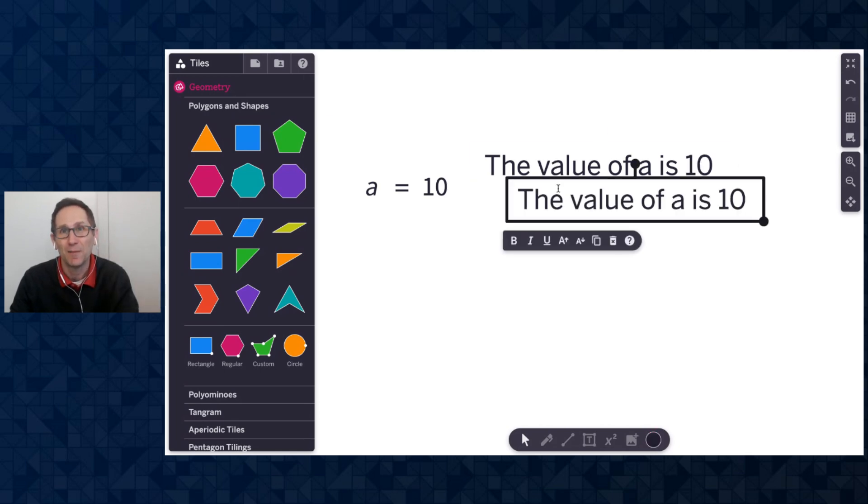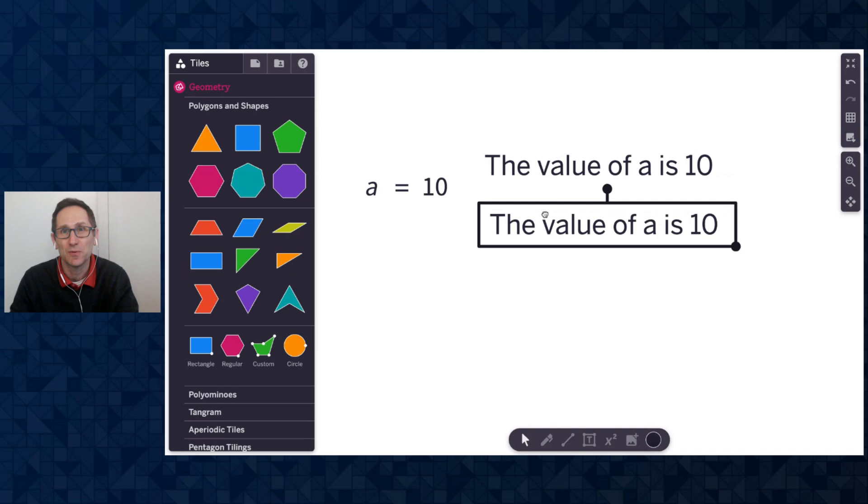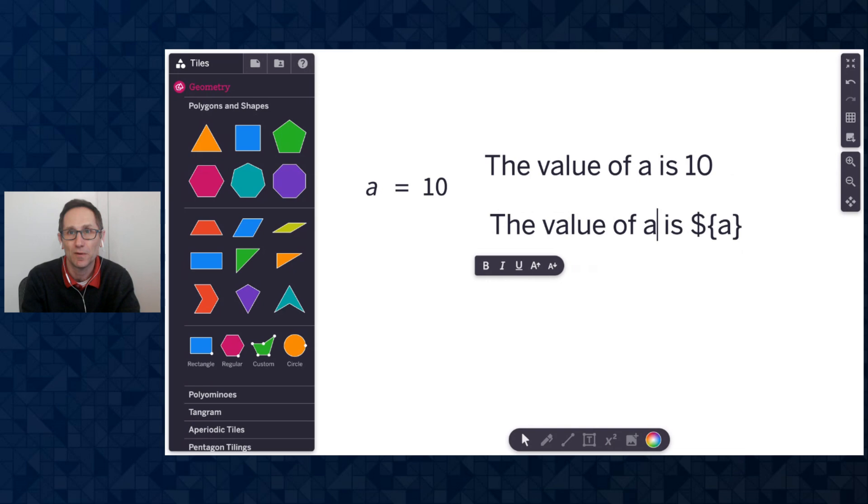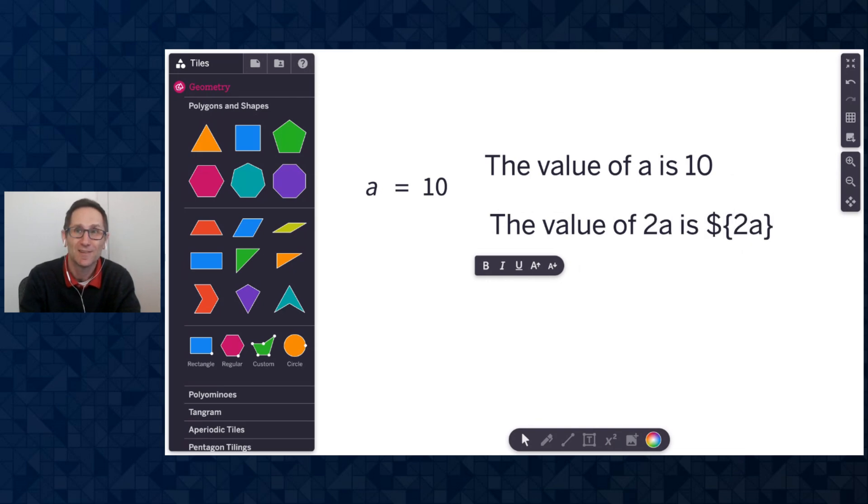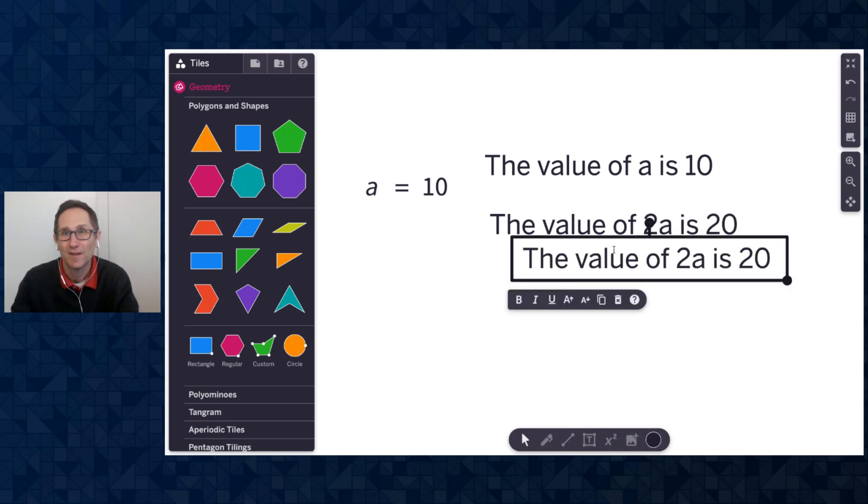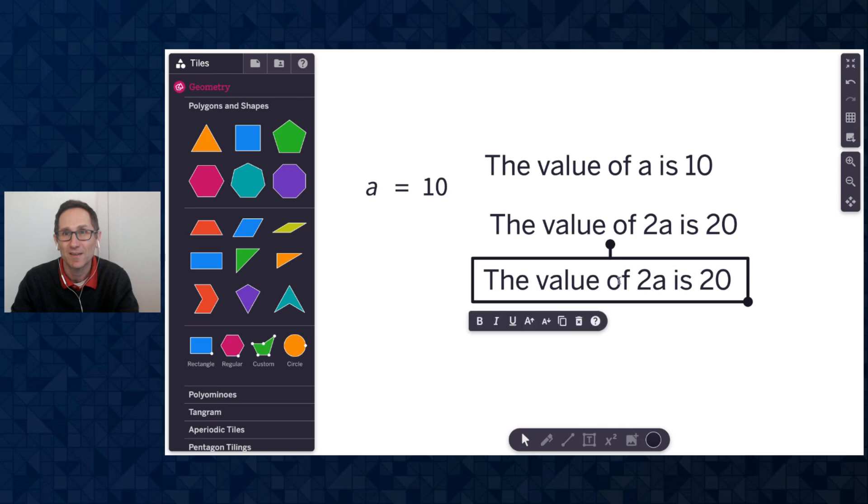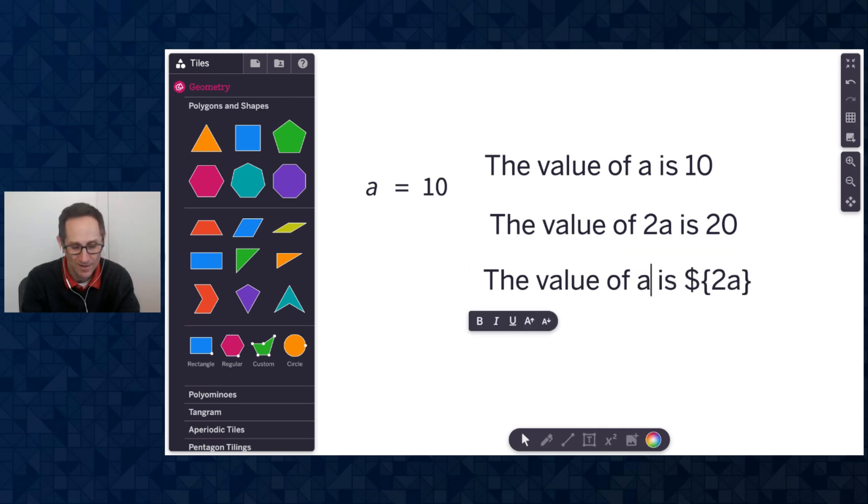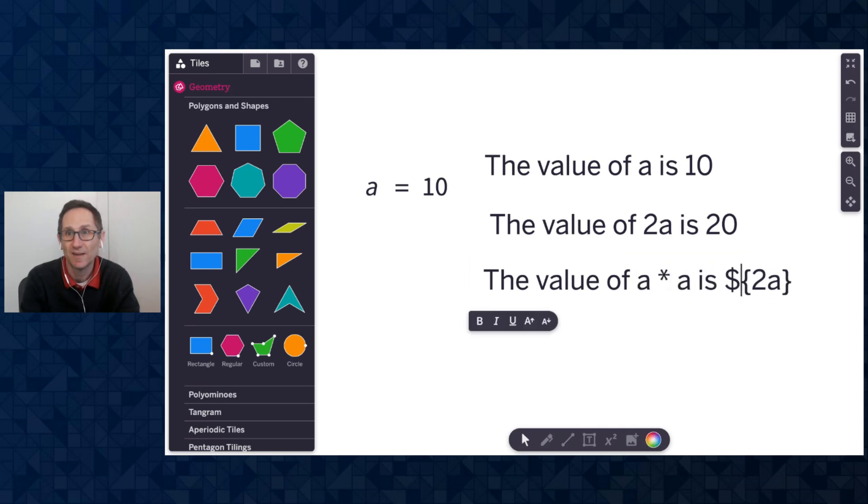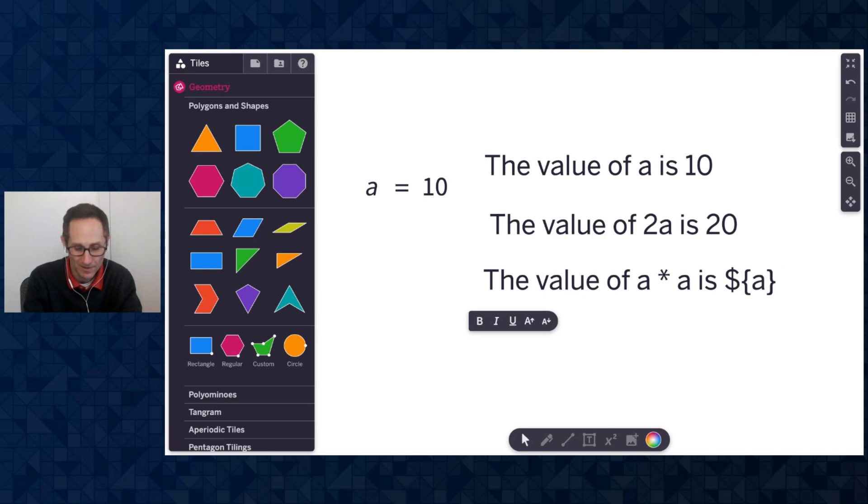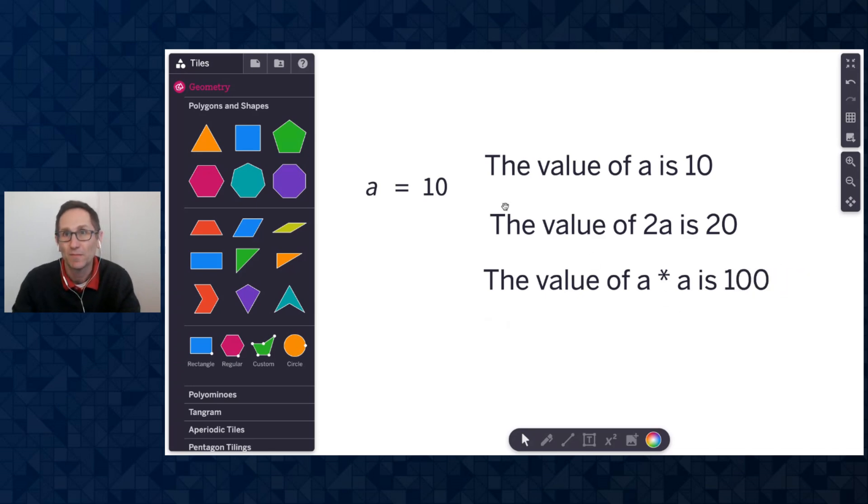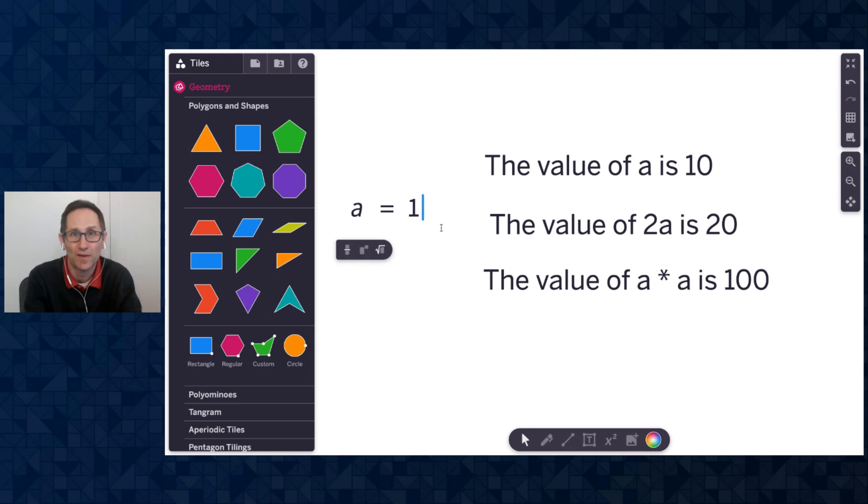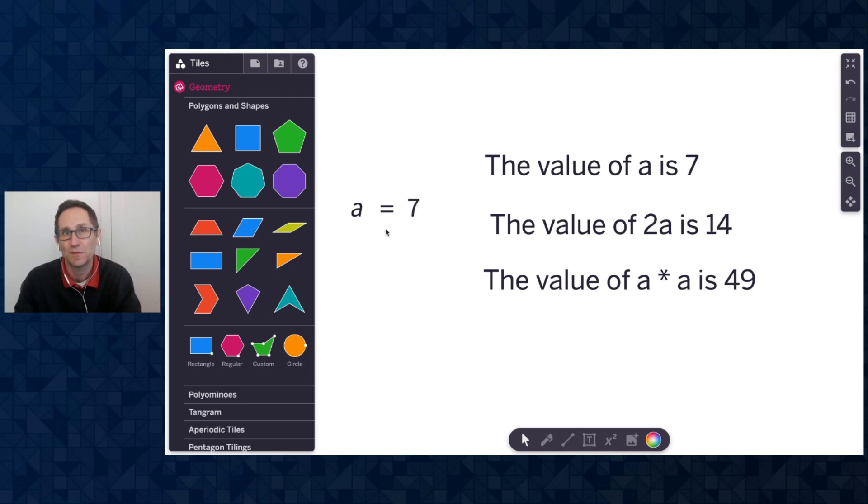But I can do other math operations inside of it. So I could say the value of 2a is that, and that would become 20. I could say the value of a times a, and here I could even write a raised to the second power, and that's 100. And what's really nice is if I change this value of a, let's change it to 7, all of those are going to update as well.